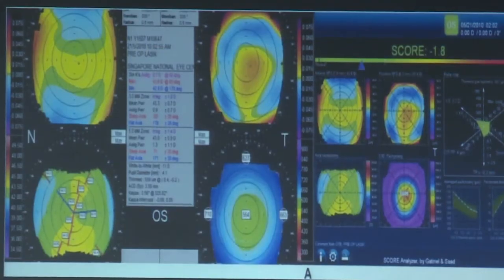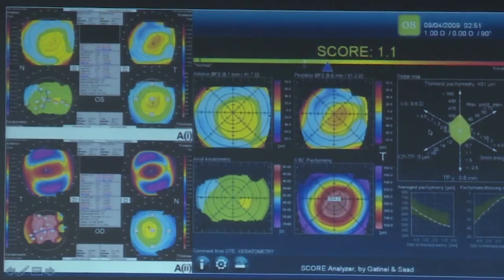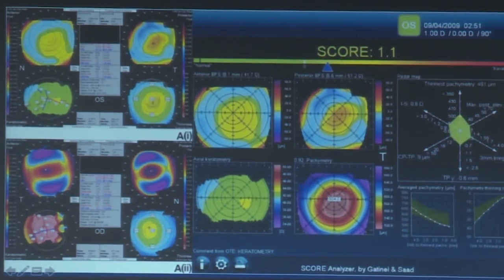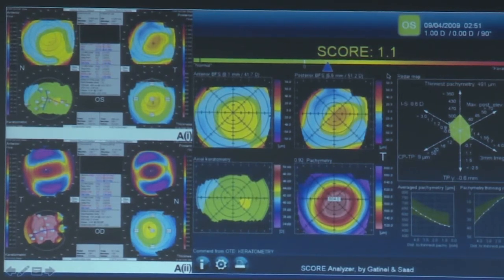A typical SCORE display shows a negative SCORE meaning no risk of ectasia. In one example, the right eye shows frank ectasia while the left eye doesn't, but the SCORE for the right eye comes to 1.1, which is positive — indicating a risk of ectasia and that eye should not be touched.